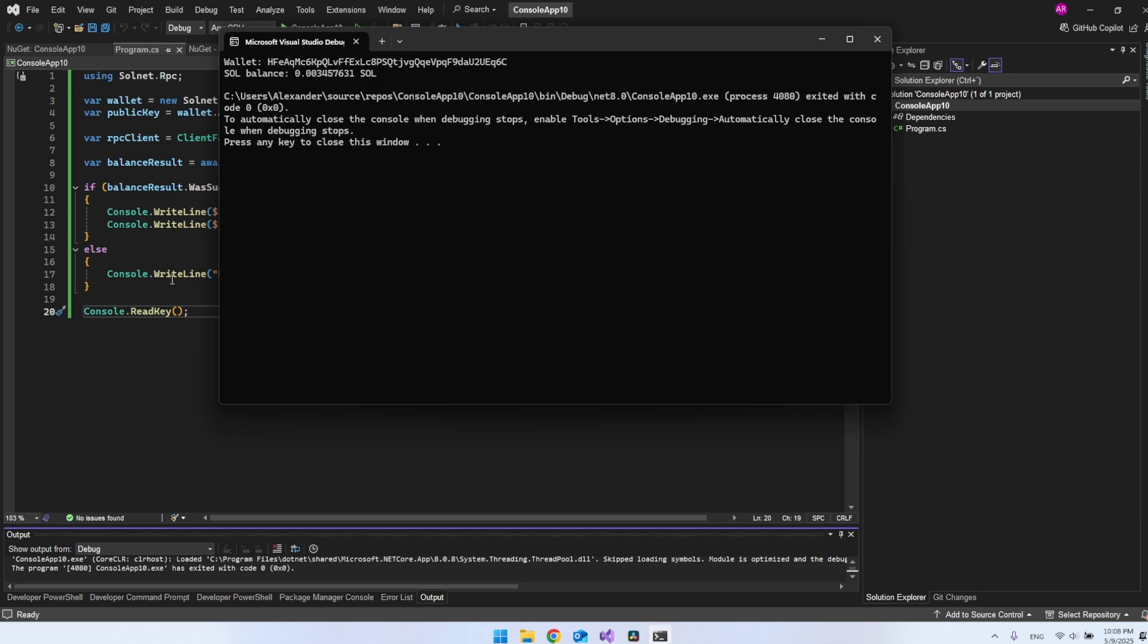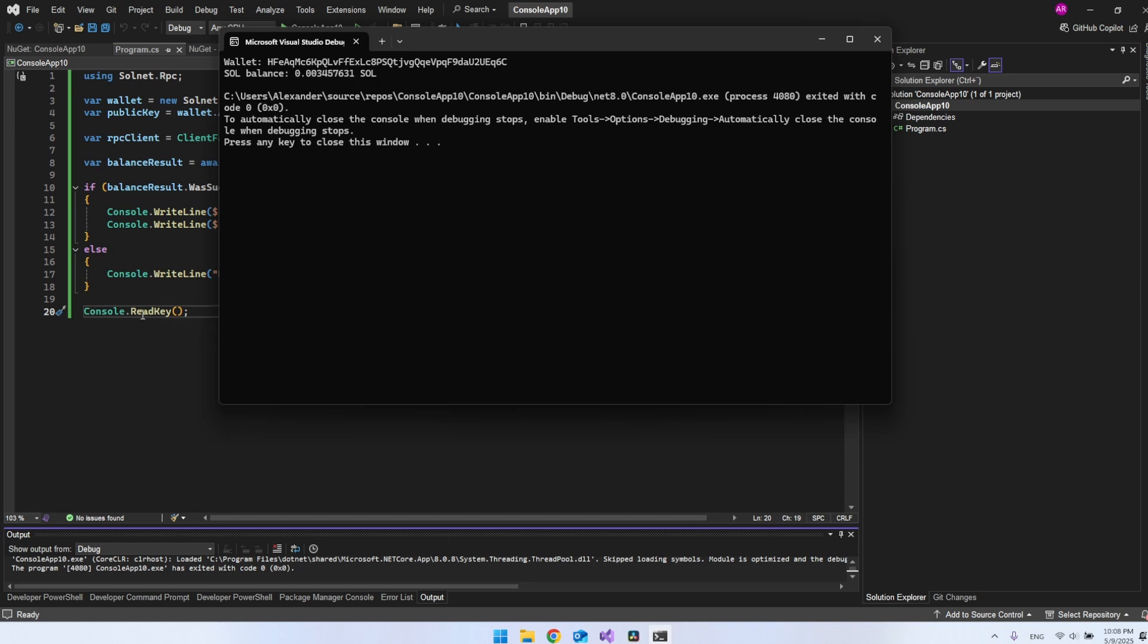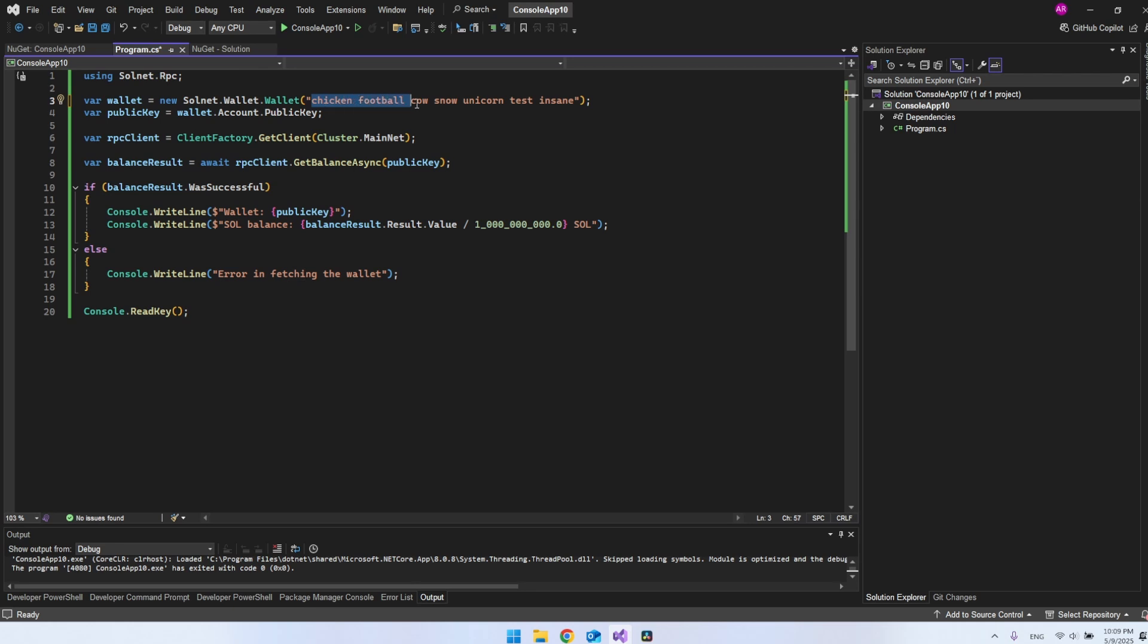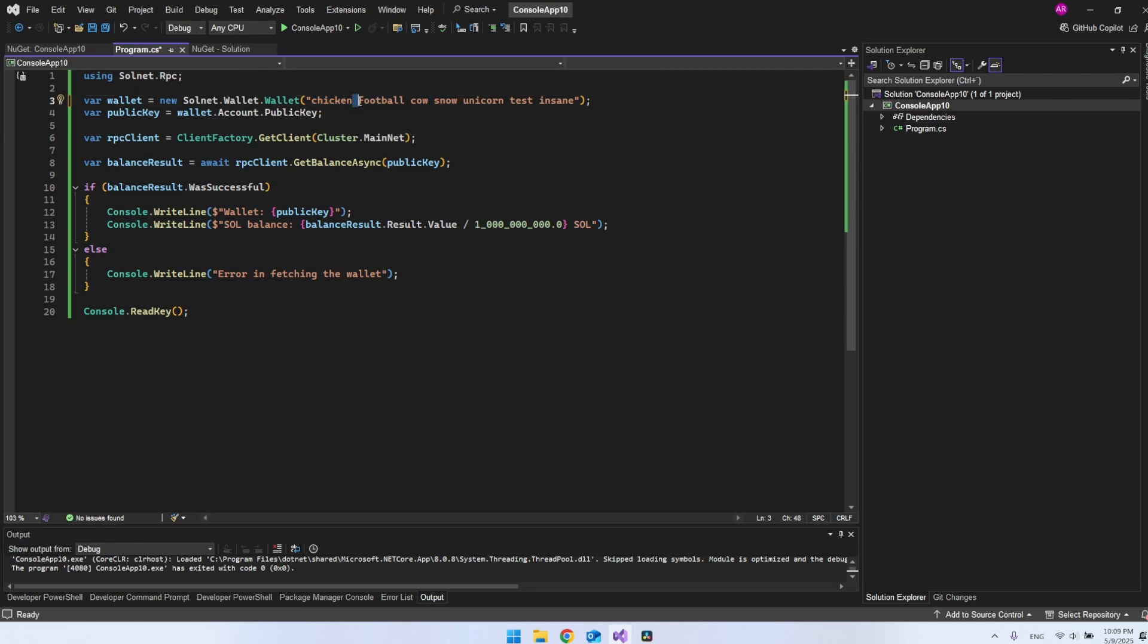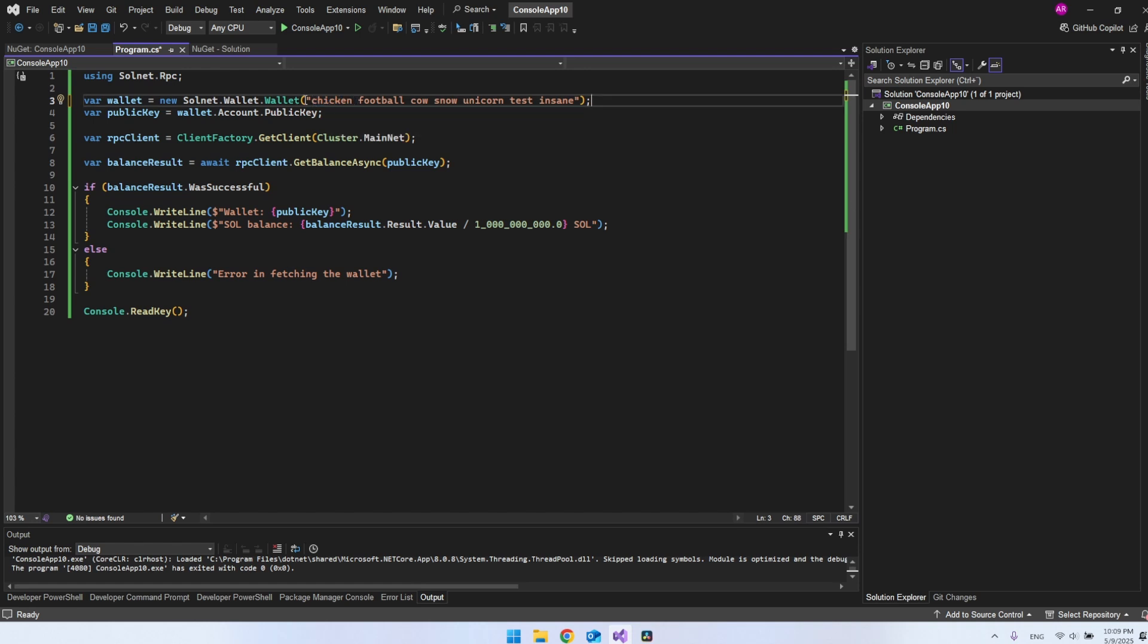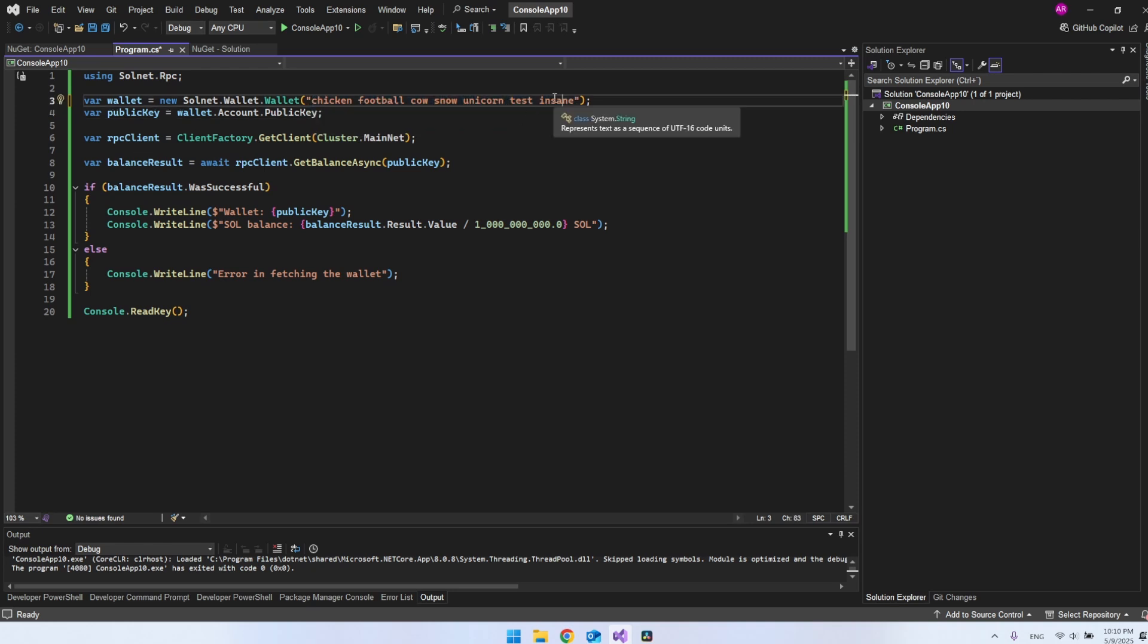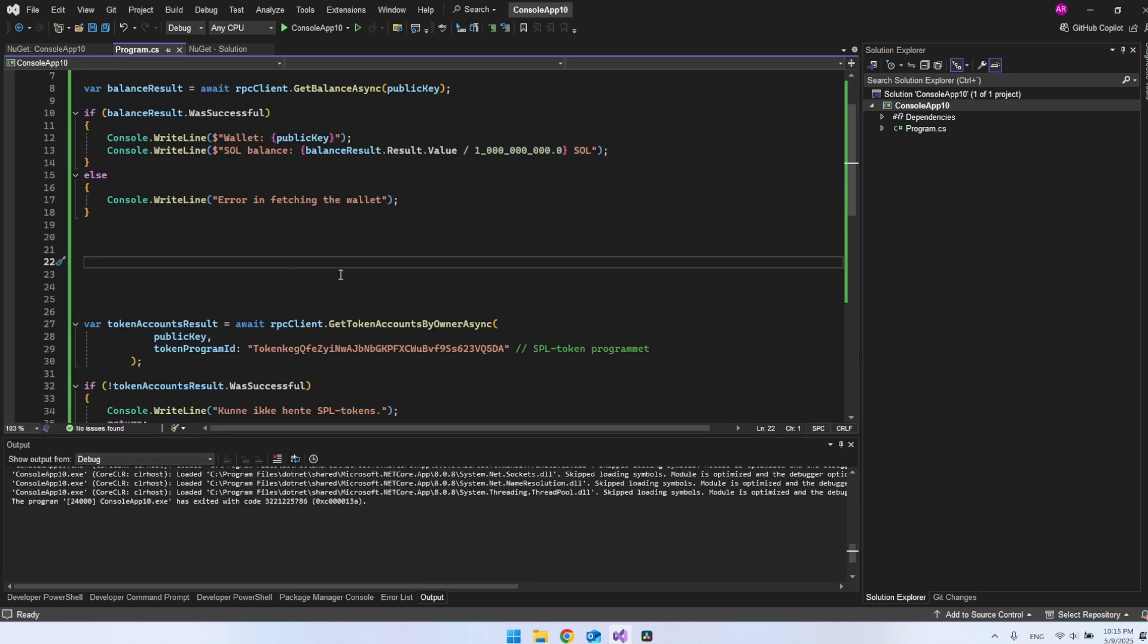One last thing we needed in the code was this console read key, just so it doesn't open the console and close it again, but so we have a chance to see what it outputs. Just so you can see an example of how it should look, it was just like this when you write chicken, football, cow, snow, and so on. It will just be with a regular space and everything is with lowercase. So it will be in this way you have to insert it. And it's typically 12 and 24 words that you have to copy in there. This is not my key. You don't have to try this out. It will not work.